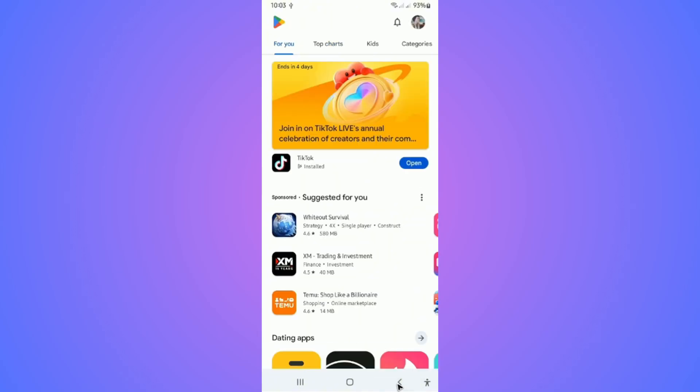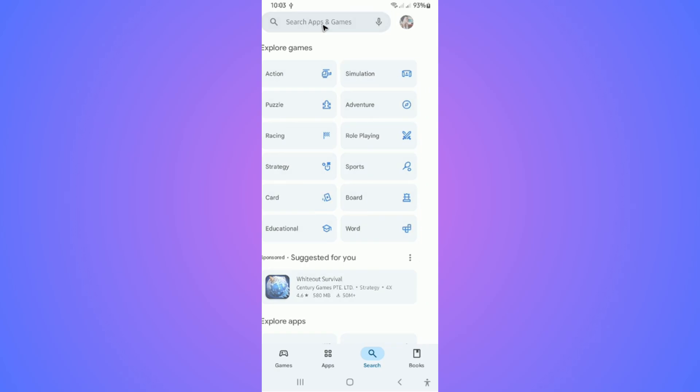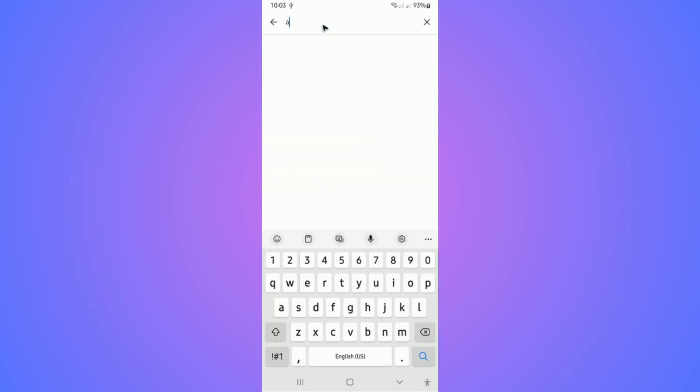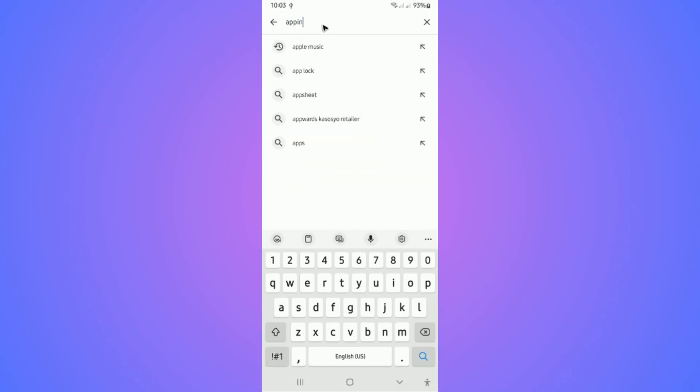All we have to do is use the Play Store to download another app, which is App Info.